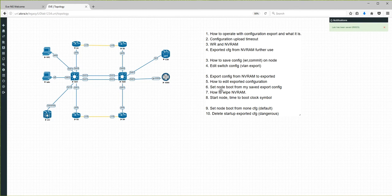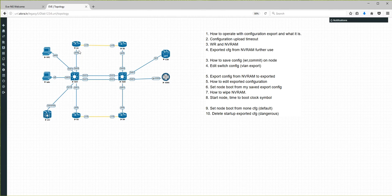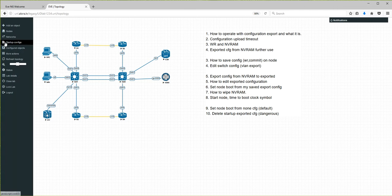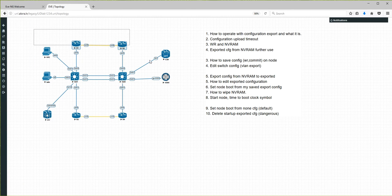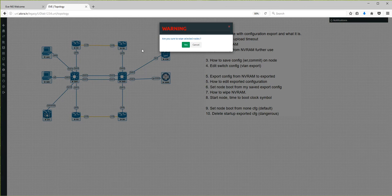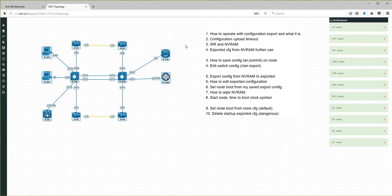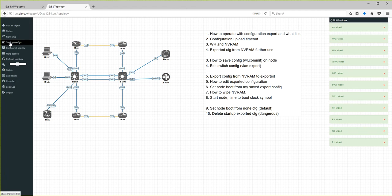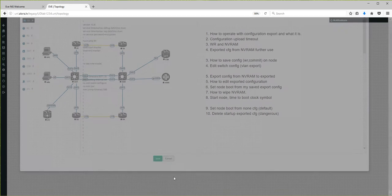Now it is time to wipe NVRAM. All running configuration will be erased. With the NVRAM erased, the node is prepared to grab configuration from your startup. I mark all nodes and select 'Wipe selected', confirm yes. This is very important: before booting from exported configurations you must wipe NVRAM, because if NVRAM persists the node will not boot from the startup configuration — once the wipe is done, the node will look for configuration from the startup.